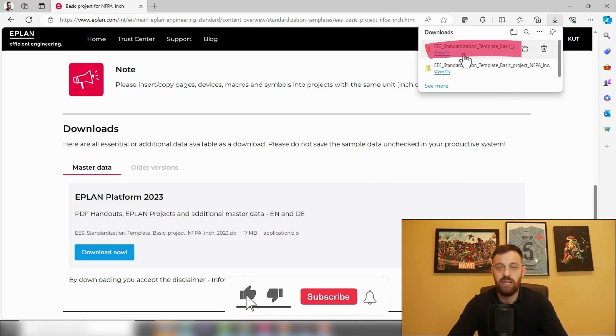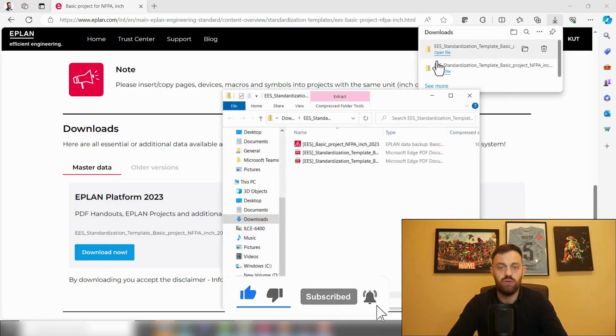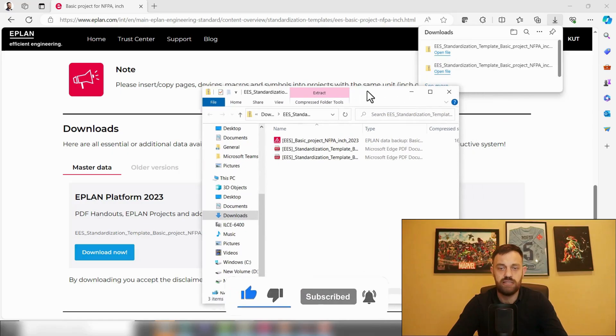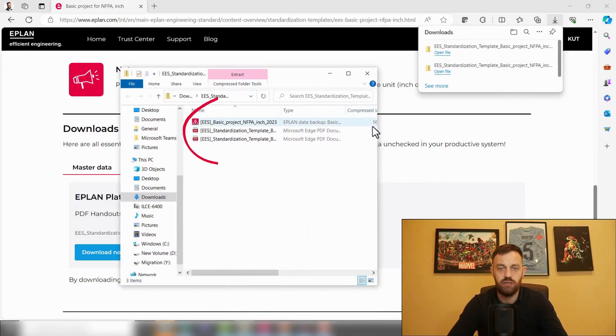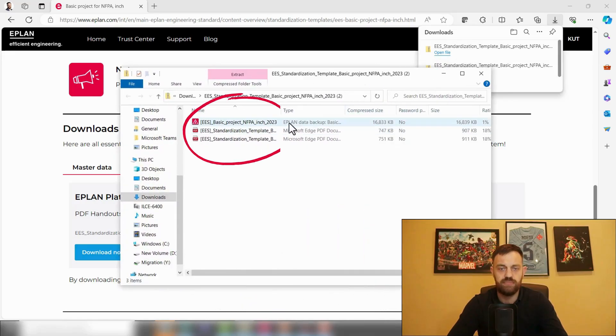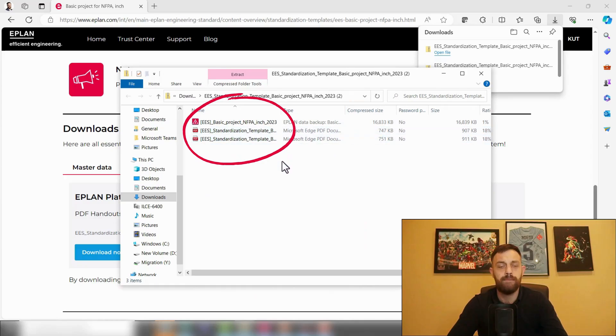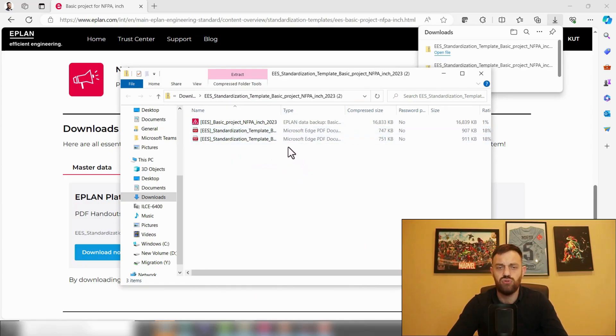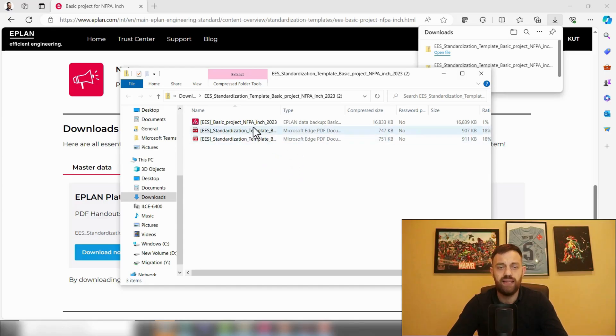This will download the file, and if I click here under Open File, you'll see the zip folder with the basic project as well as the manuals. I'll recommend you, before you use it, maybe to read through your manual.